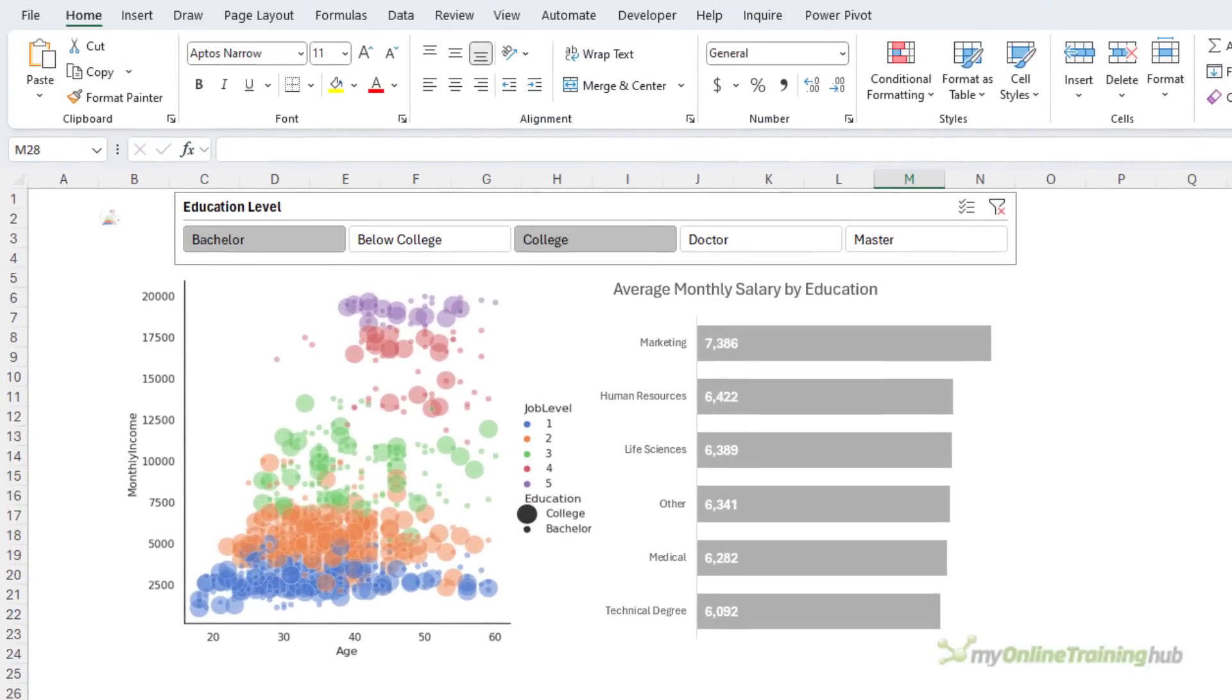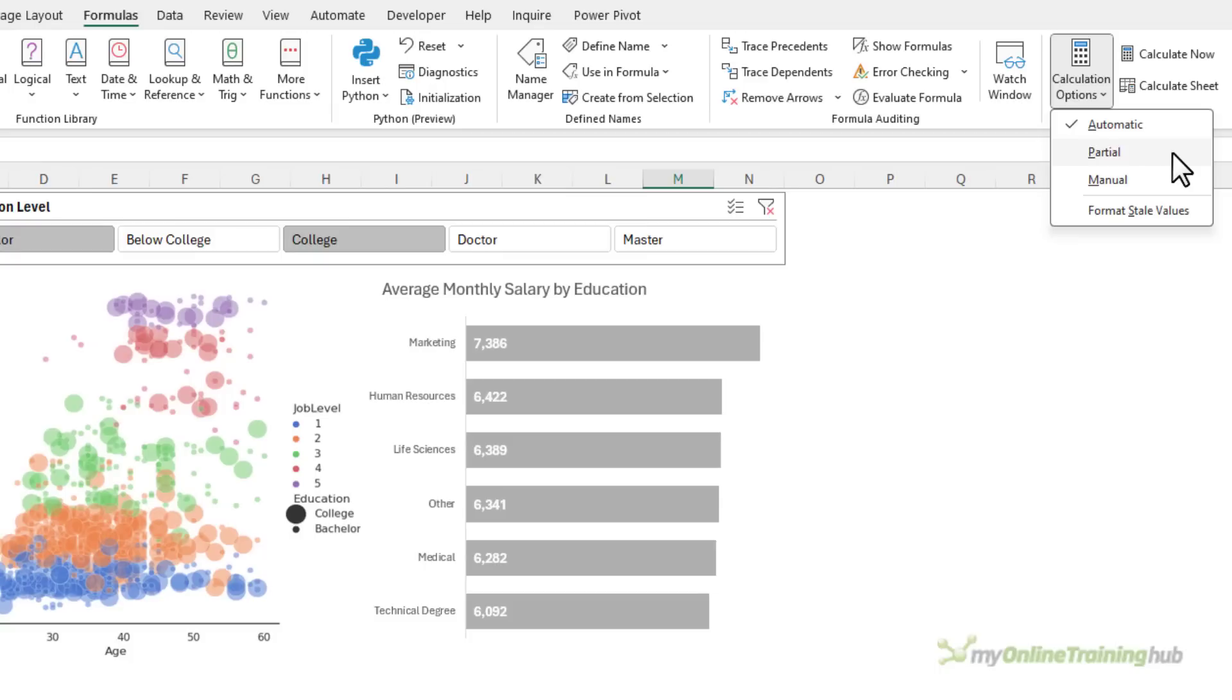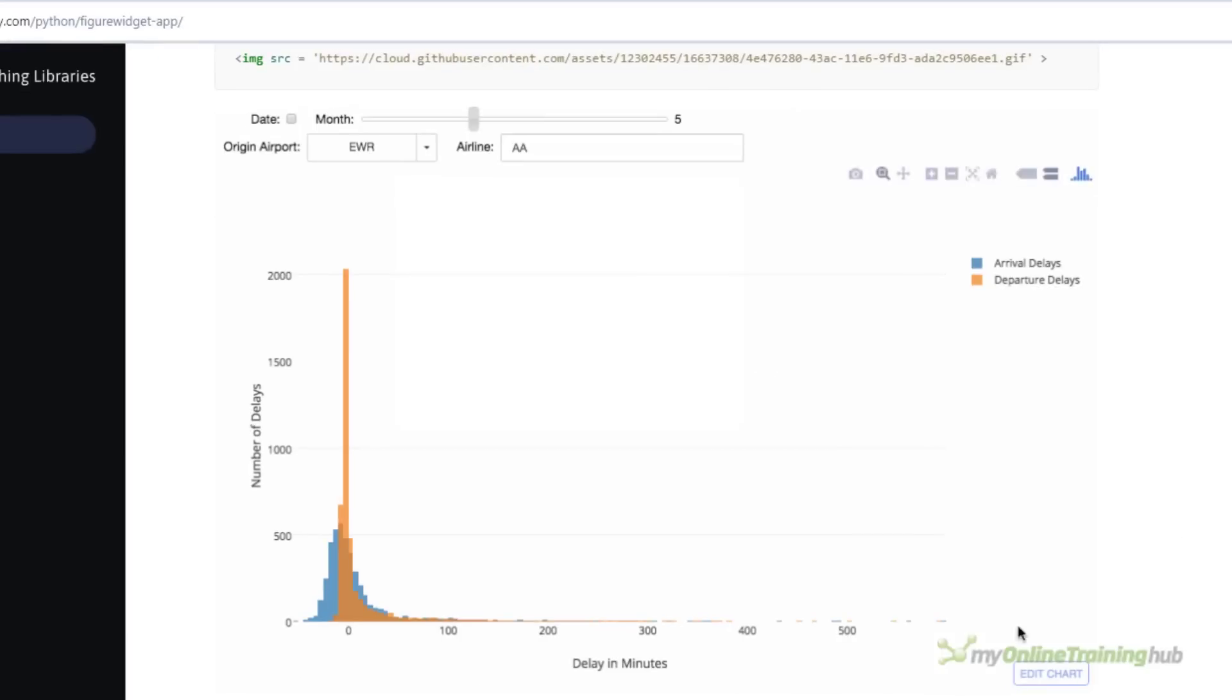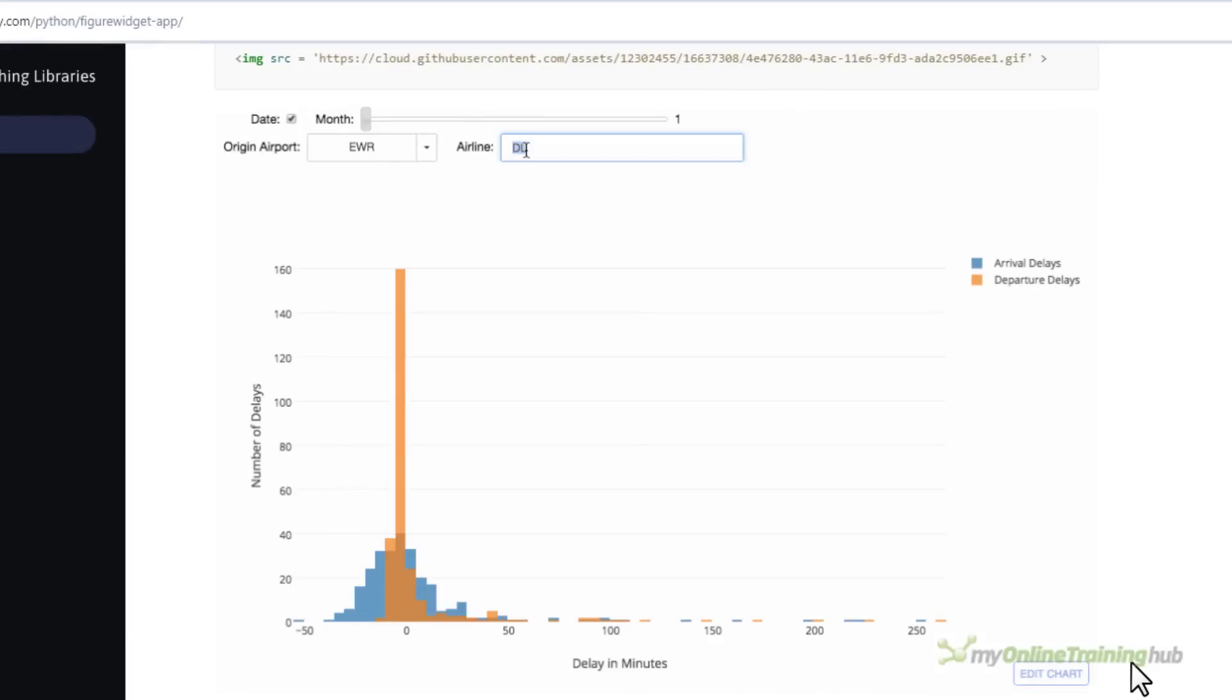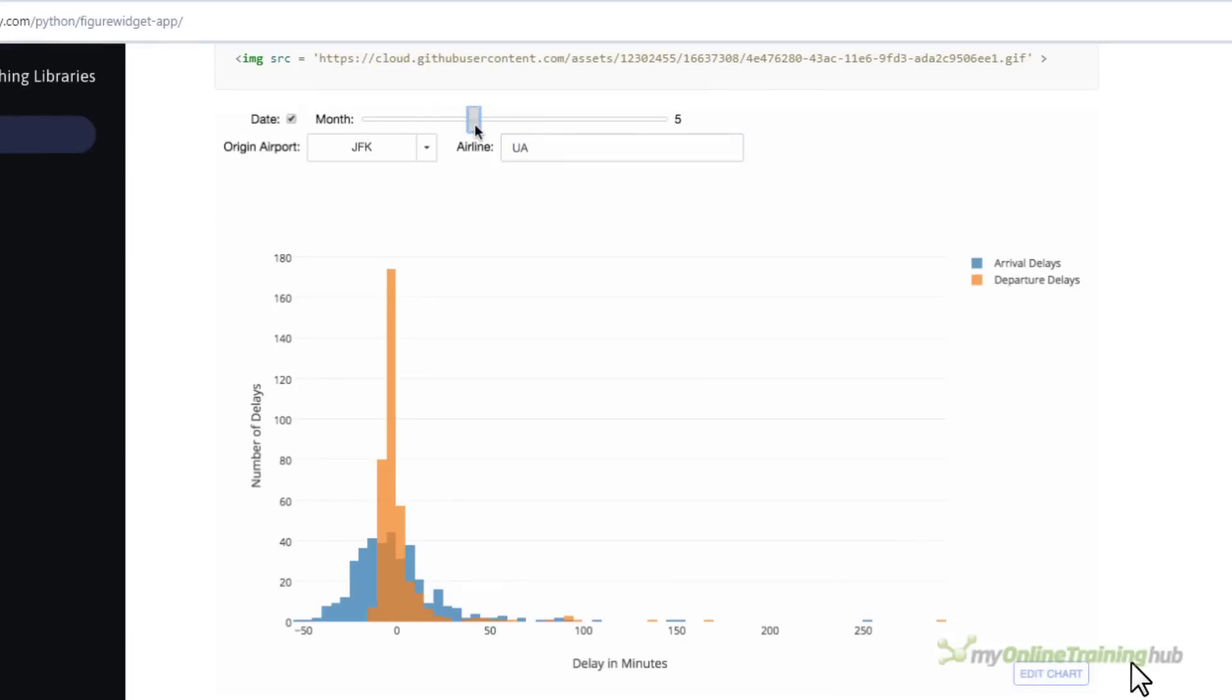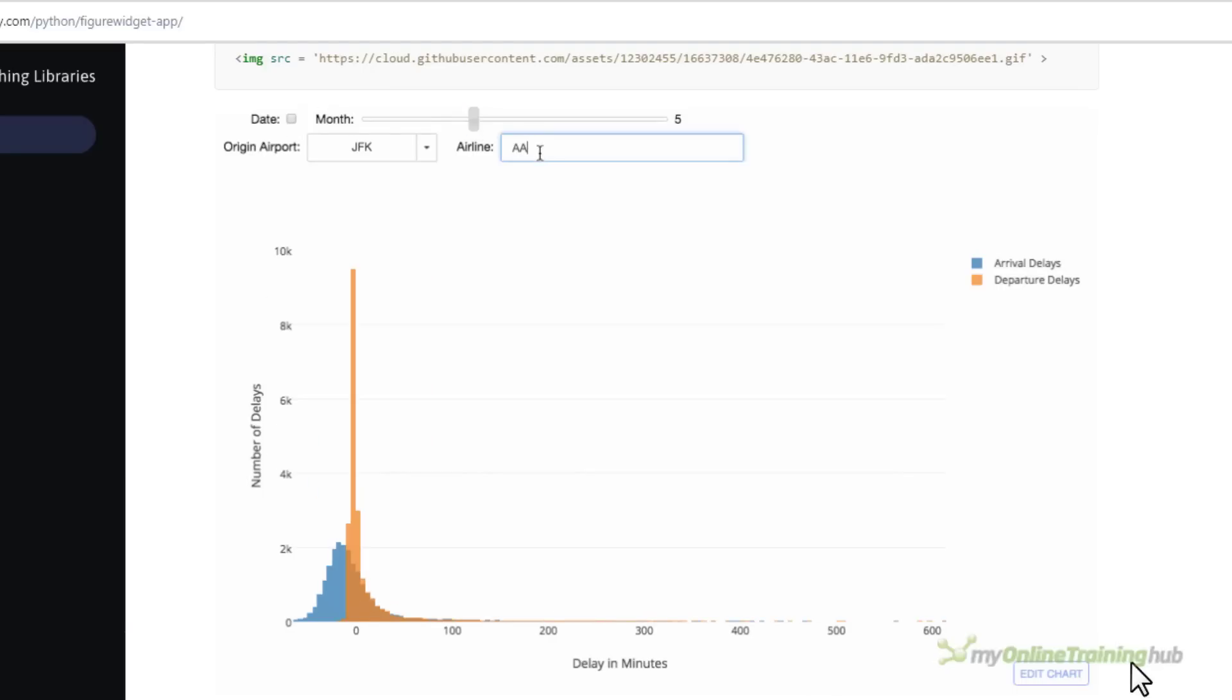Now there are a couple of limitations you should be aware of. First, refreshing python formulas also triggers a full refresh of the query it's connected to. So you might find it helpful to go into the formulas tab and change your calculation option to partial. Partial is a new setting which puts python and excel data tables into manual calc mode. And lastly, python charts like these ones that are interactive using python code are not supported in excel yet.